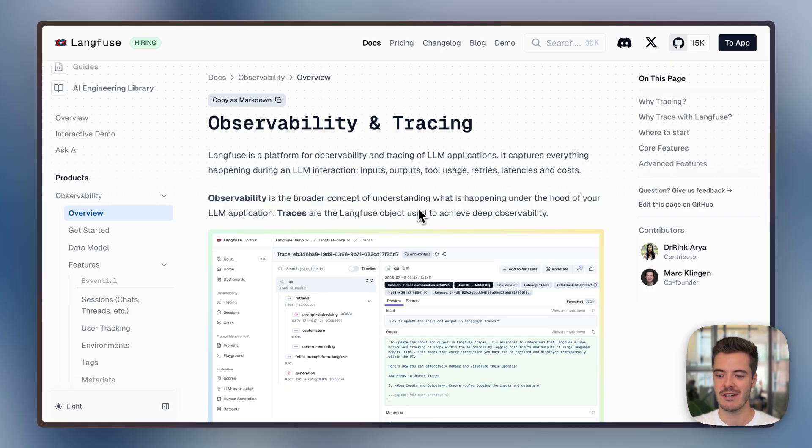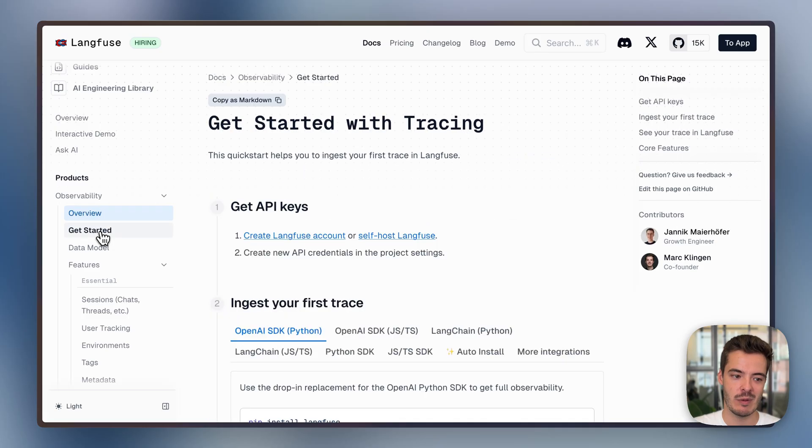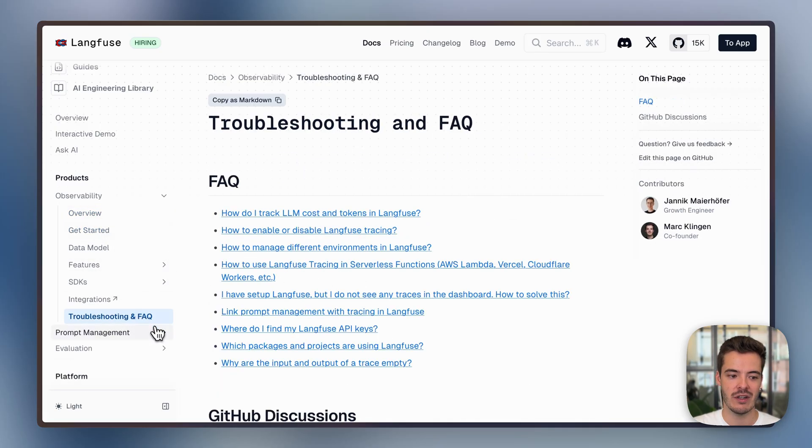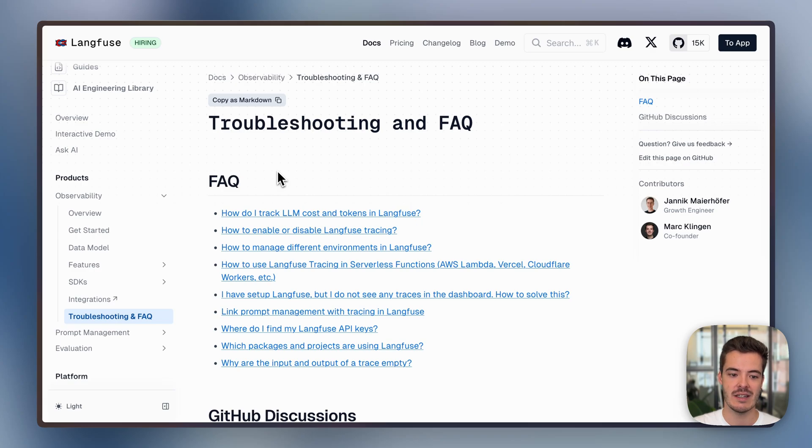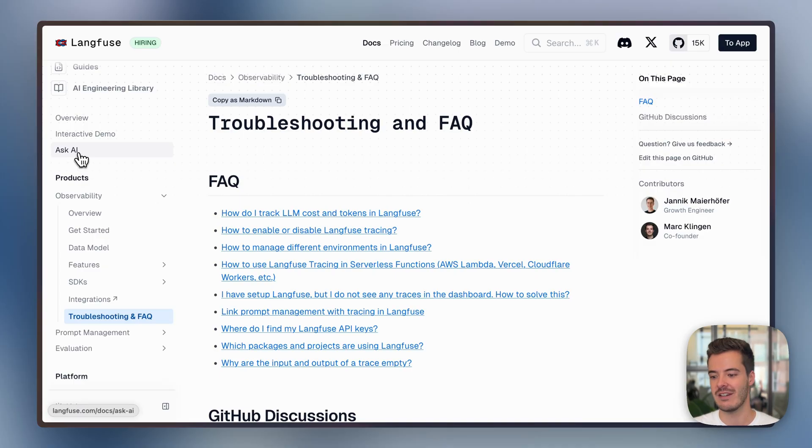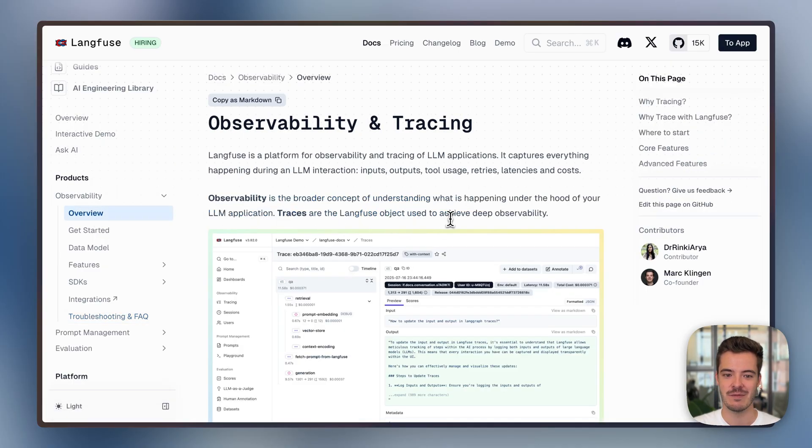Langfuse tracing is integrated with prompt management and evals. We'll allude to these integrations in the specific videos over there. And if you want to get started, I can recommend the Get Started guide. If you have any questions, I can recommend the Troubleshooting FAQ section. Or basically reaching out to maintainers or using this Ask AI bot to get common questions answered while working on the initial instrumentation.